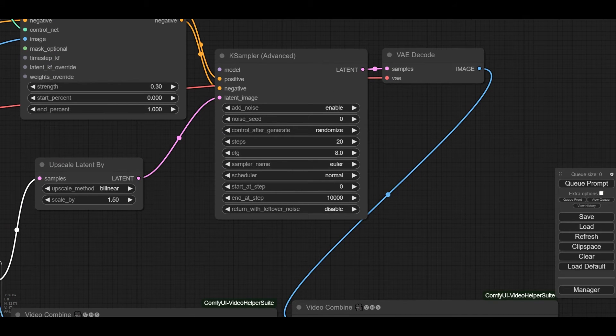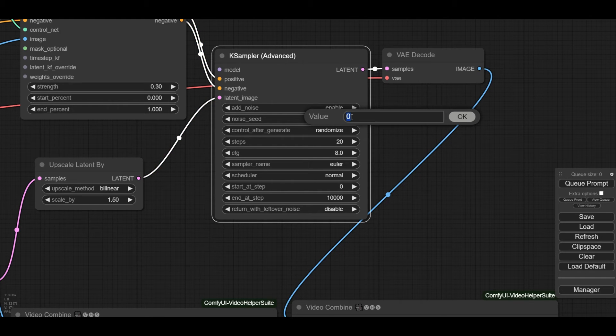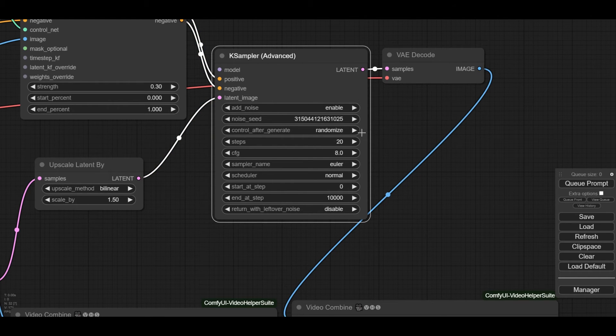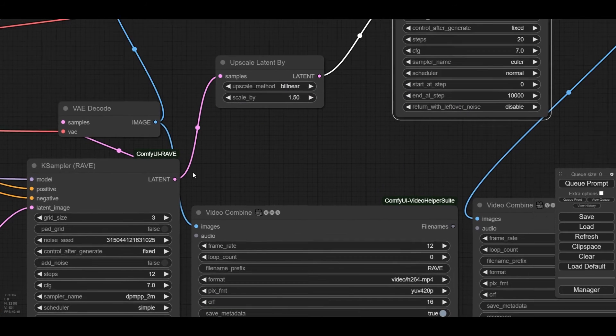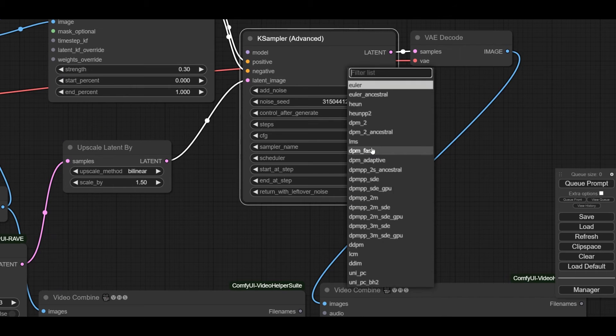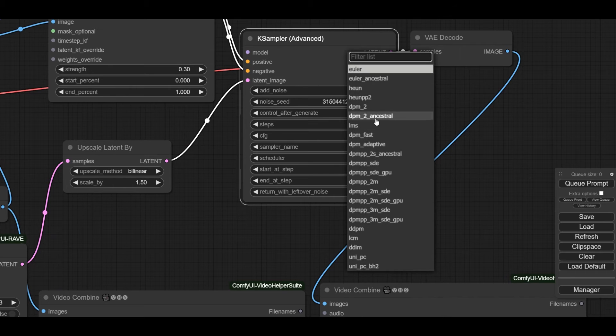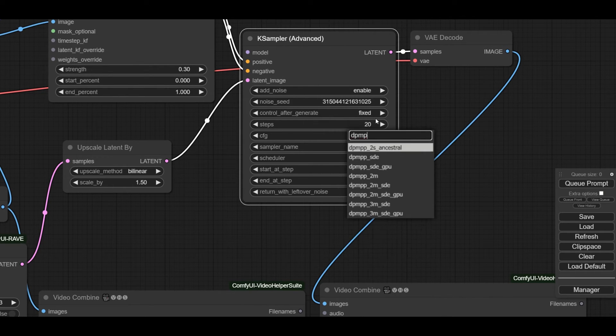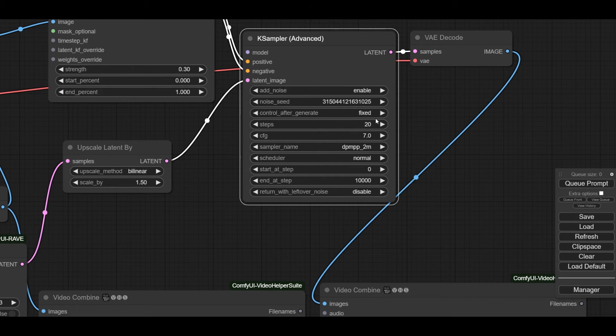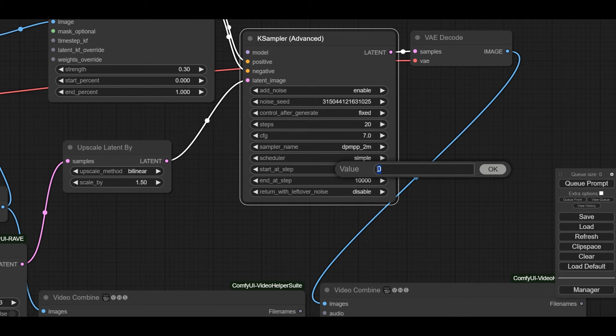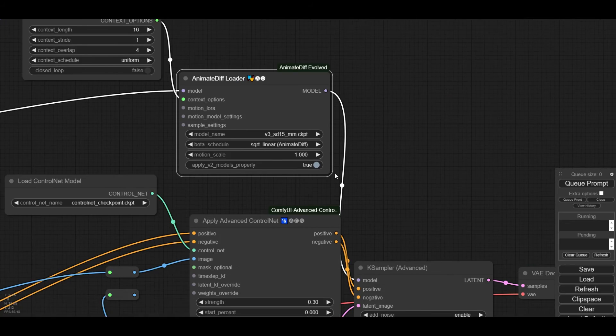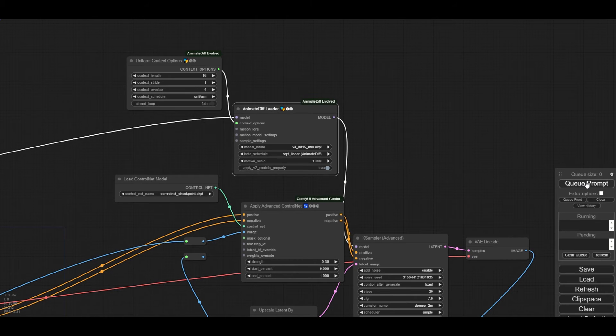Finally, we set the case sampler final settings. We use the same seed as the rave case sampler, and we set it as fixed. We also use the same CFG, sampler name, and scheduler than in the rave case sampler. And as a starting step, we start at 5. Now, we are ready. We can run the workflow and see the outcome with animate diff.